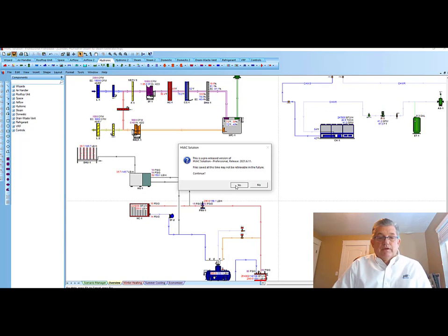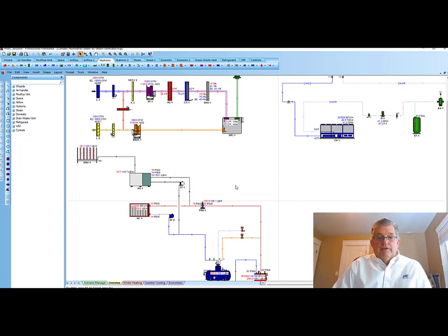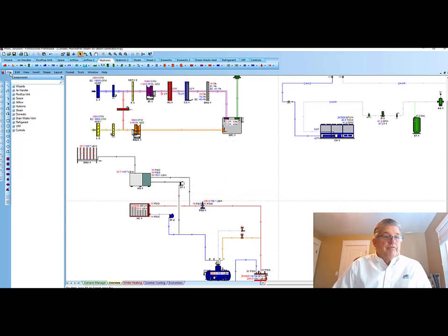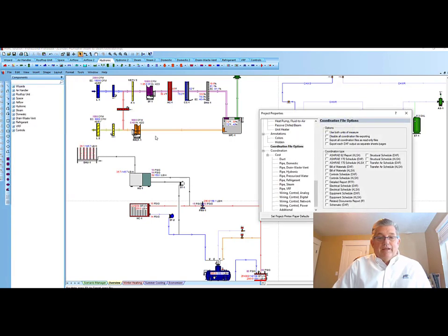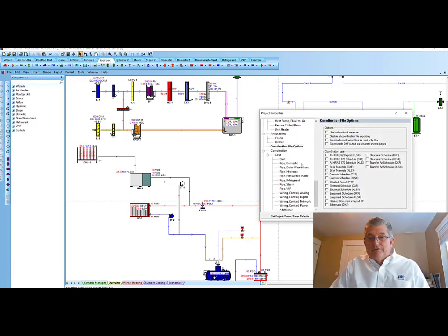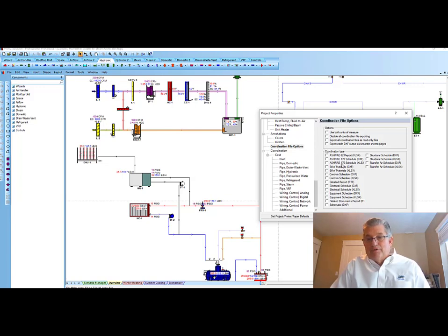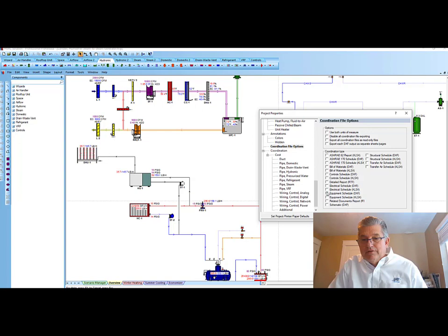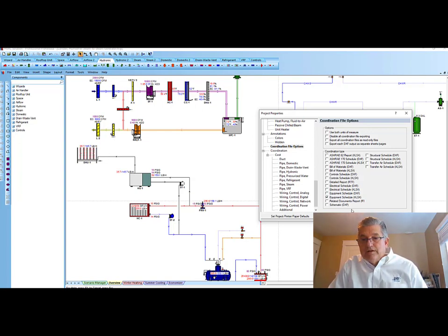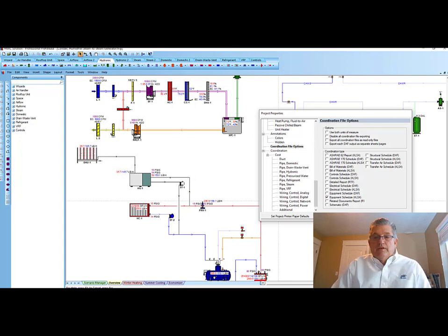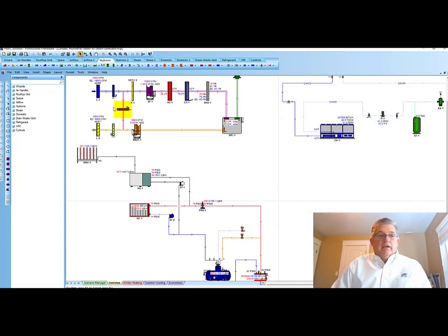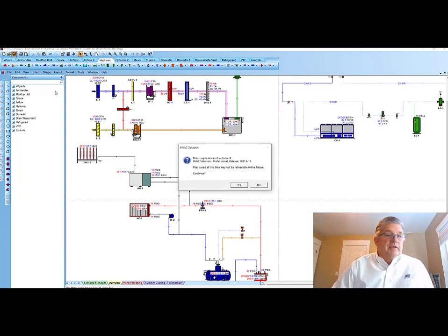And then come in here and file will go to coordination file options. And here I have the ability to create all these different outputs, ASHRAE reports, bill materials controls. But I just want to come down at this time. We'll look at the equipment schedules in Excel. And then I'm going to save that once again.